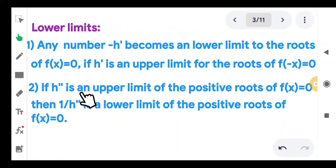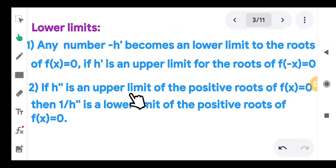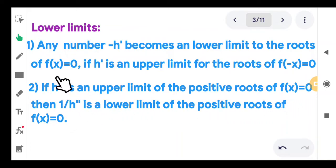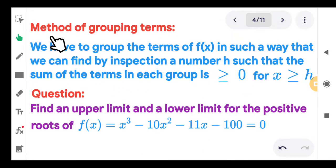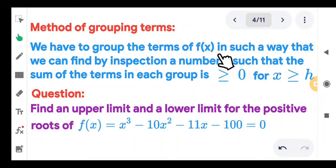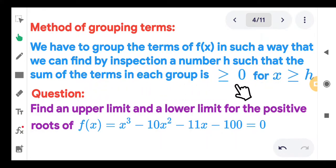The third method is a rule for finding a positive lower limit for the positive roots of f of x equal to 0. First, you find h double prime as an upper limit of the positive roots of f of 1 by x equal to 0. Then 1 by h double prime, its reciprocal, is a lower limit of the positive roots of f of x equal to 0. Every problem will be done with the help of grouping of terms — we group the terms of f of x so that by inspection a number h can be found such that the sum of terms in each group is greater than 0 for x greater than or equal to h.